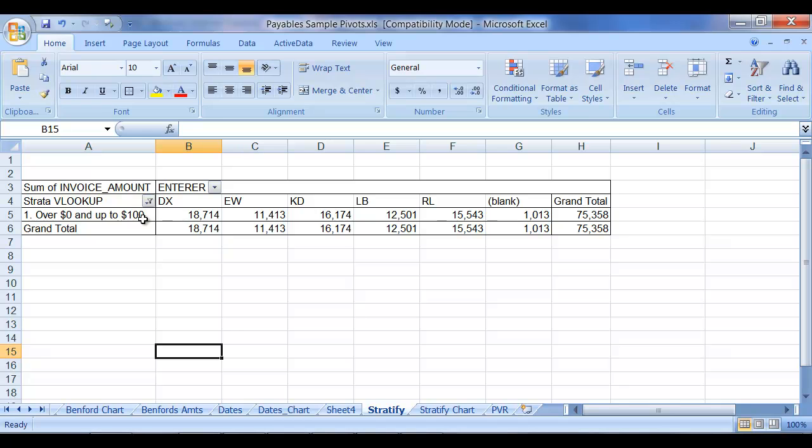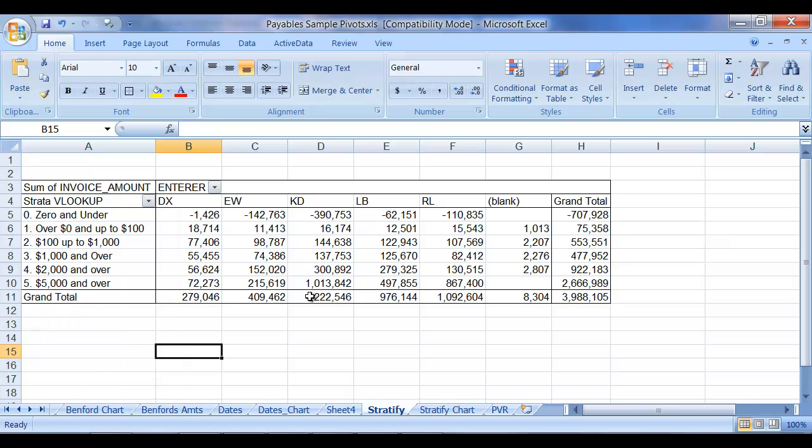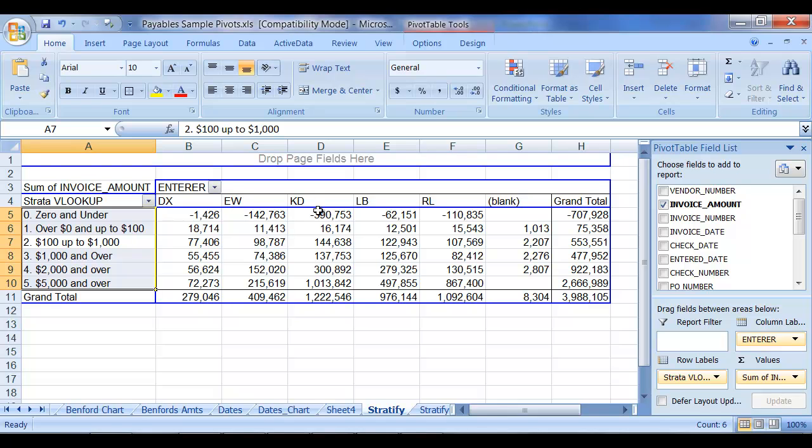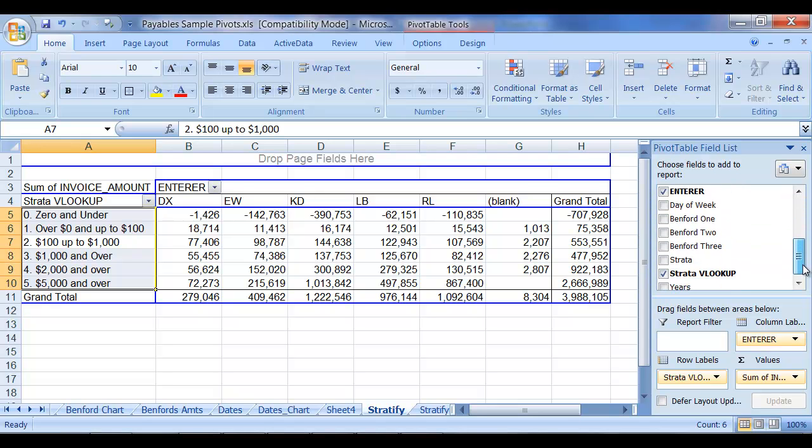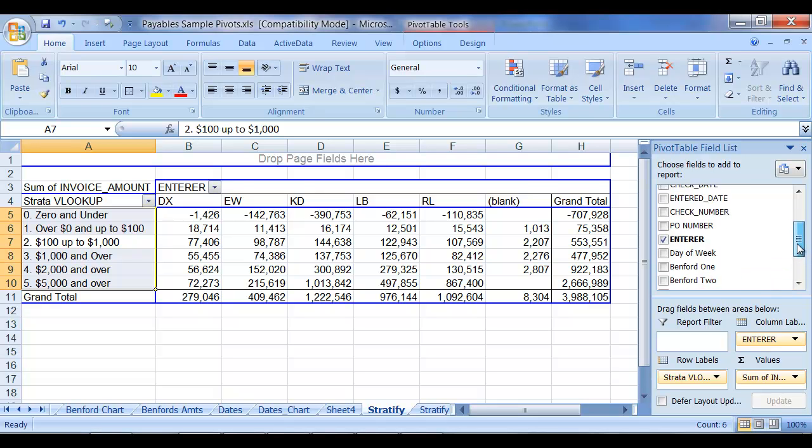So, as we then take a look at this, I want to now add a little more complexity, and what we're going to do, we have the enterer, so we have who, we have kind of what from a value point of view, and then what I'd like to add to this, in this case, is the years function, which we had calculated previously.